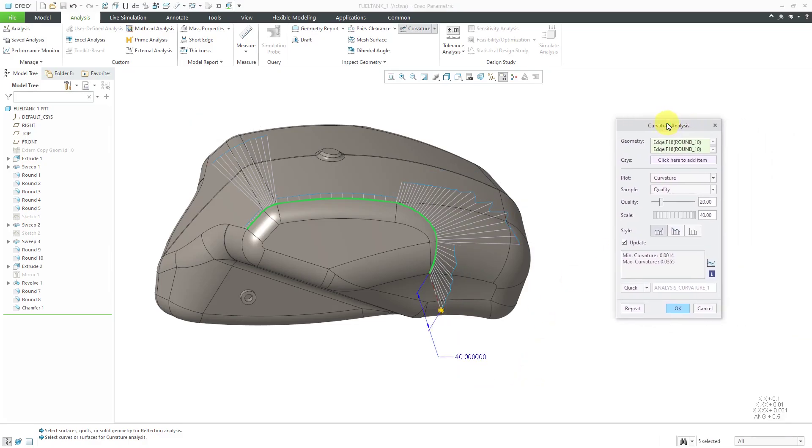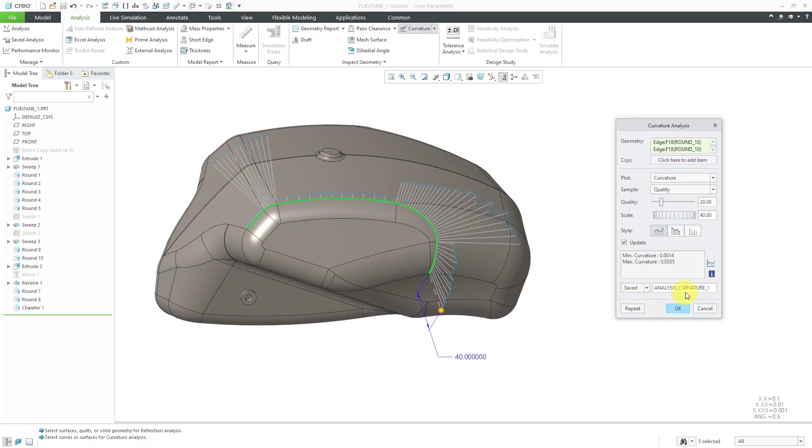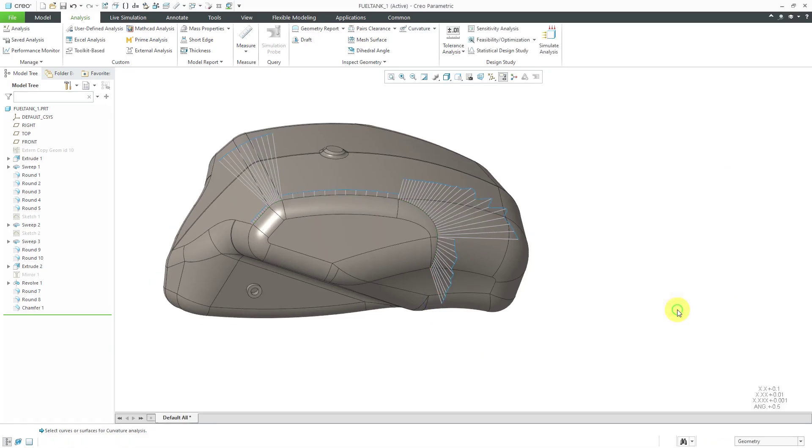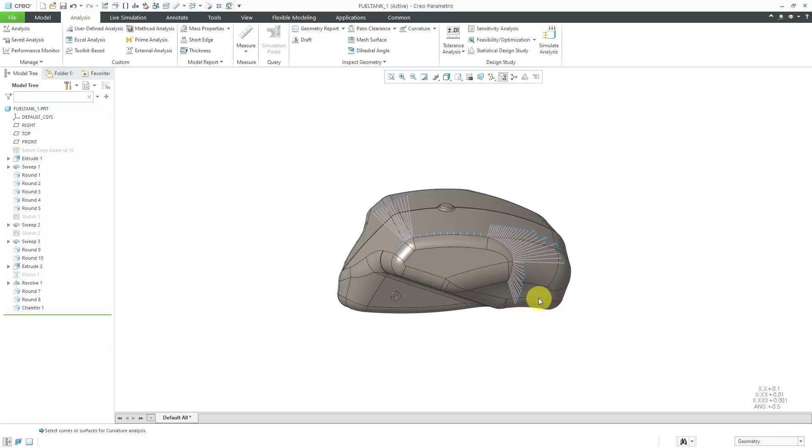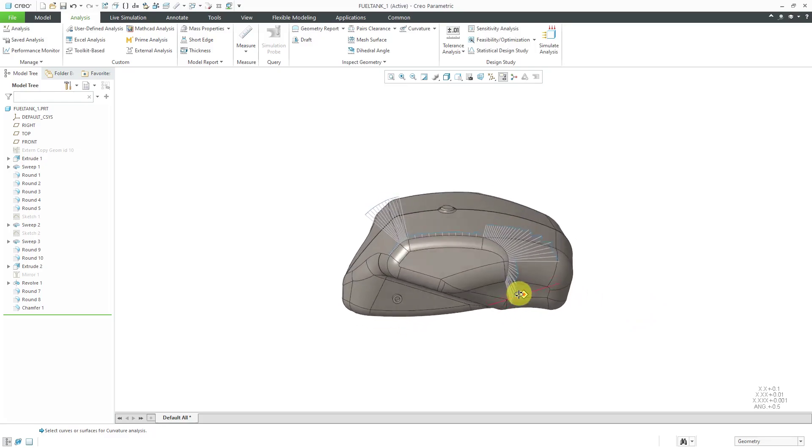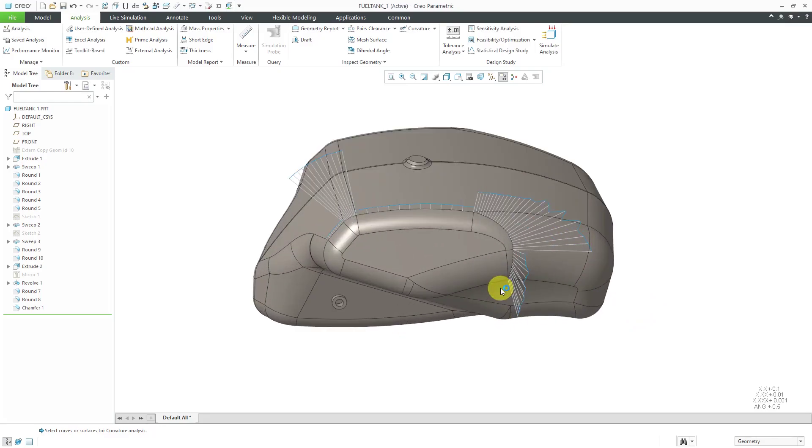I've set up the different edges in here. If I want to be able to use this over again, I'm going to click on the quick drop-down list and choose to save this analysis. Here it's going to use this name analysis curvature one. I'll leave that for now and just click the OK button. You'll notice that it's still visible on my computer screen because I saved the analysis.